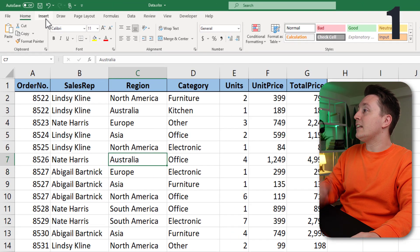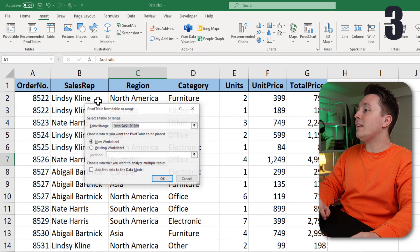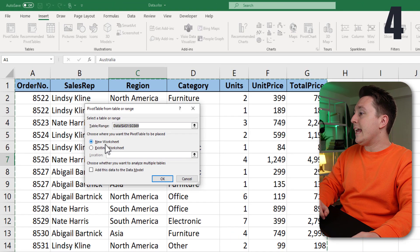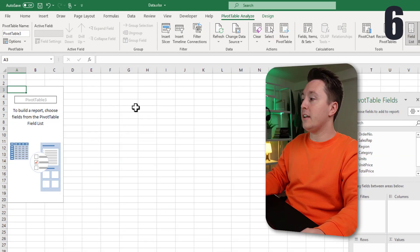To link the cell in your data set, go to the insert tab, hit pivot tables, and a new worksheet.